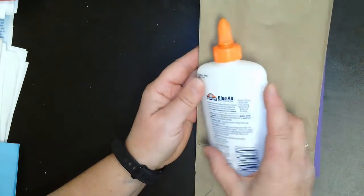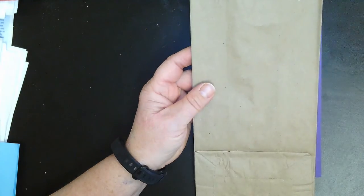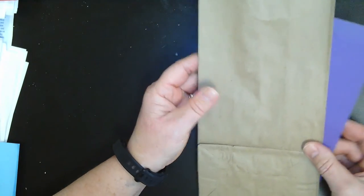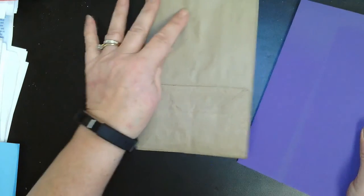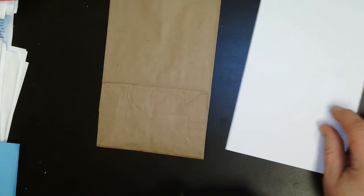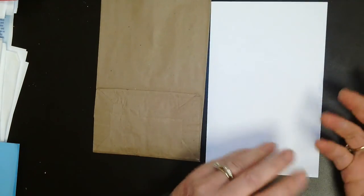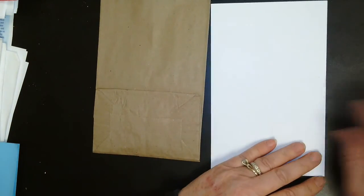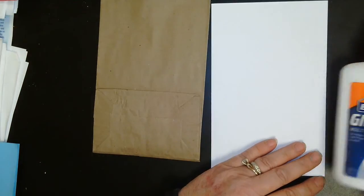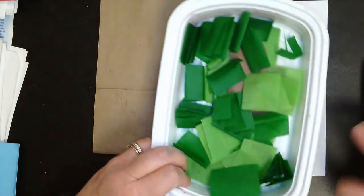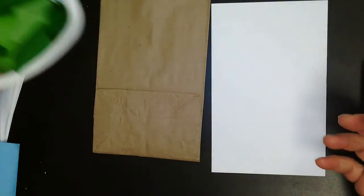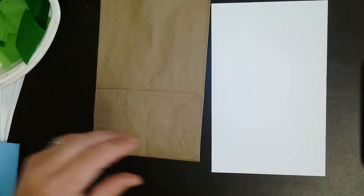Hi, I'm going to show you how to make a three-dimensional tree. All you need is a paper bag, a hard piece of cardboard, glue, and some tissue paper scraps.